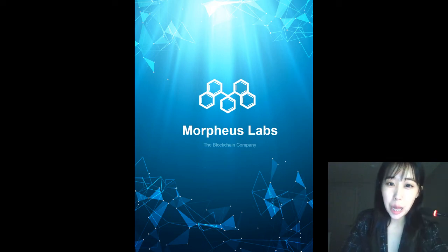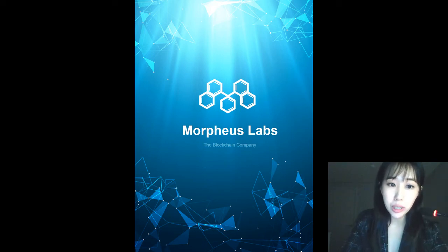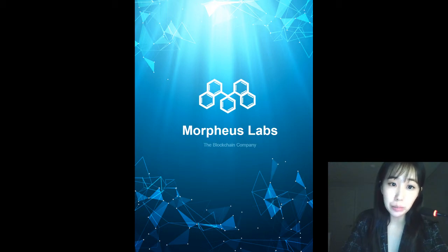Hi everyone. My name is Hannah. I'm a Community Manager of Morpheus Labs.